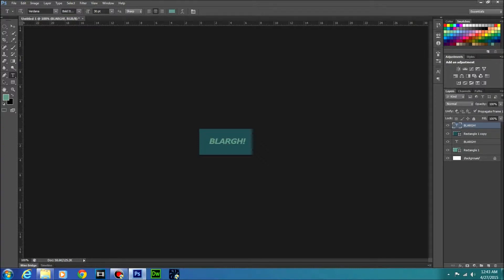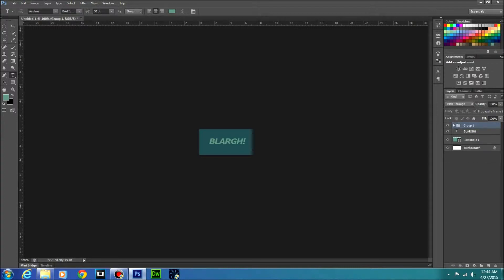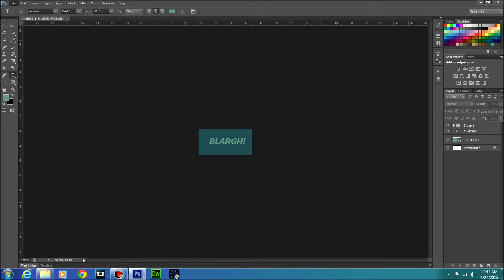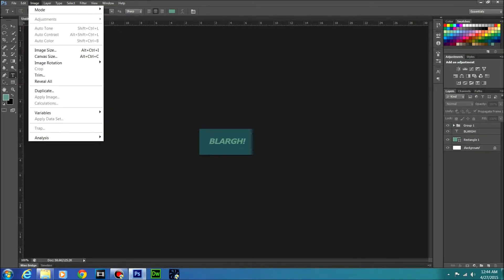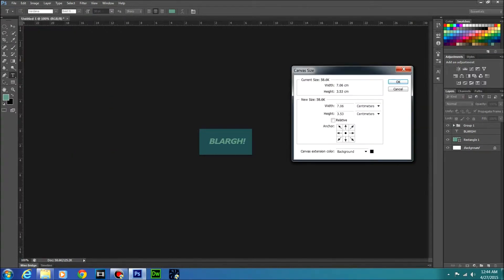So once you've done that, what you want to do is select these two layers and you're going to press ctrl G. That's going to make them into a group because you just want to kind of separate it from the rest of them. And then what you're going to do is you are going to go to image canvas size and you're going to change it.